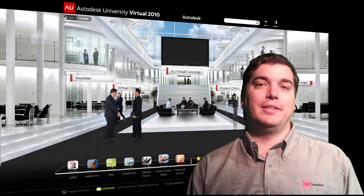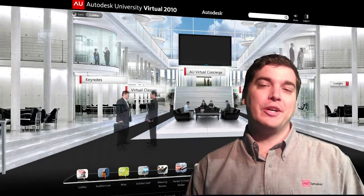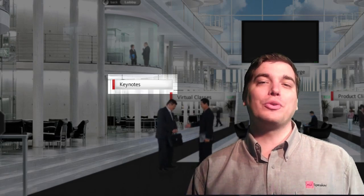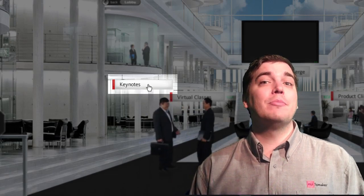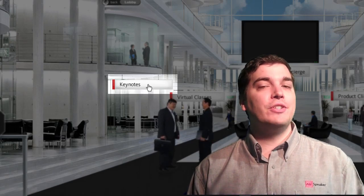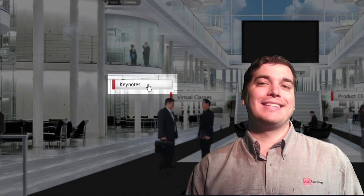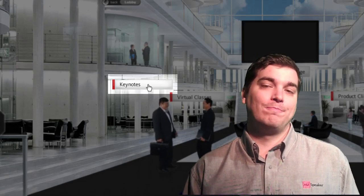Starting on the left side of the lobby, the first room you'll come to is the Keynotes Room. As anyone who has ever attended AU in the past knows, Keynote sessions are the cornerstone of the conference — they truly set the stage for the rest of the week. Each year these Keynote sessions are presented by industry leaders, visionaries, and Autodesk executives. These Keynotes always have the tendency of blending cool with industry trends and insights on the future of design.